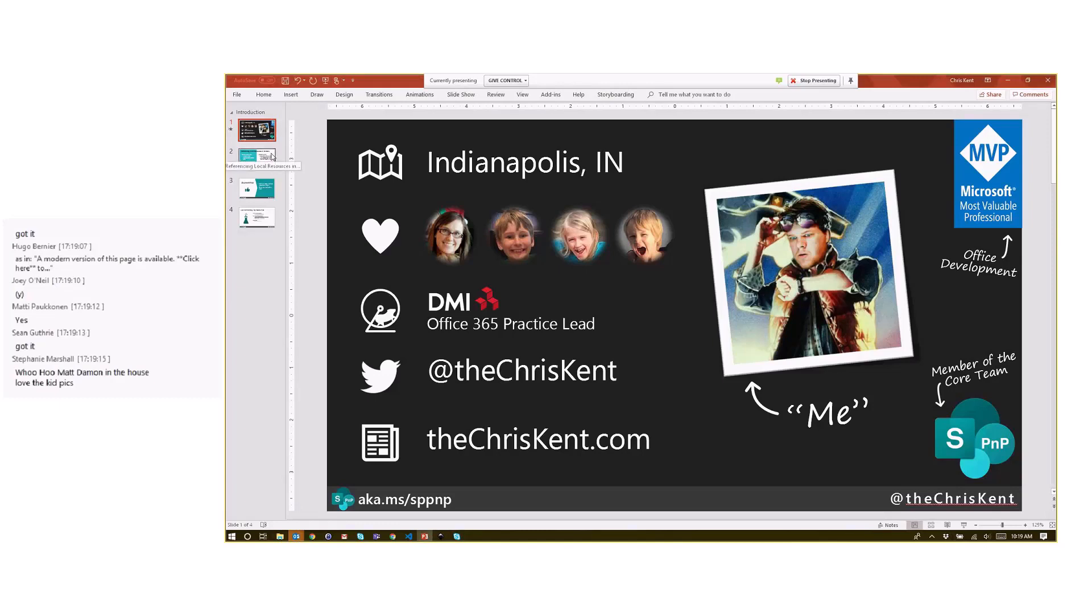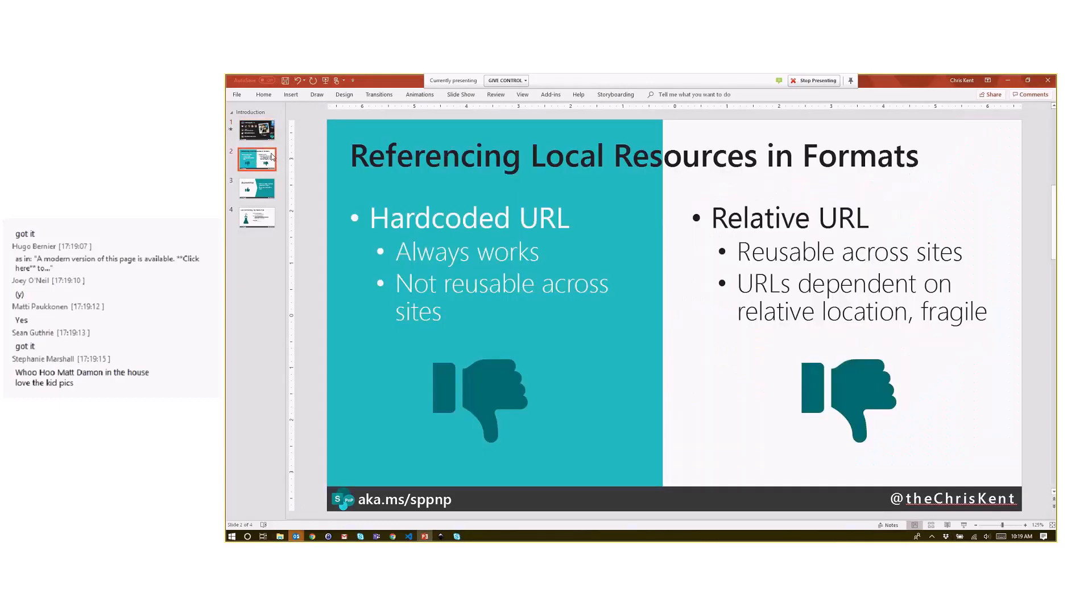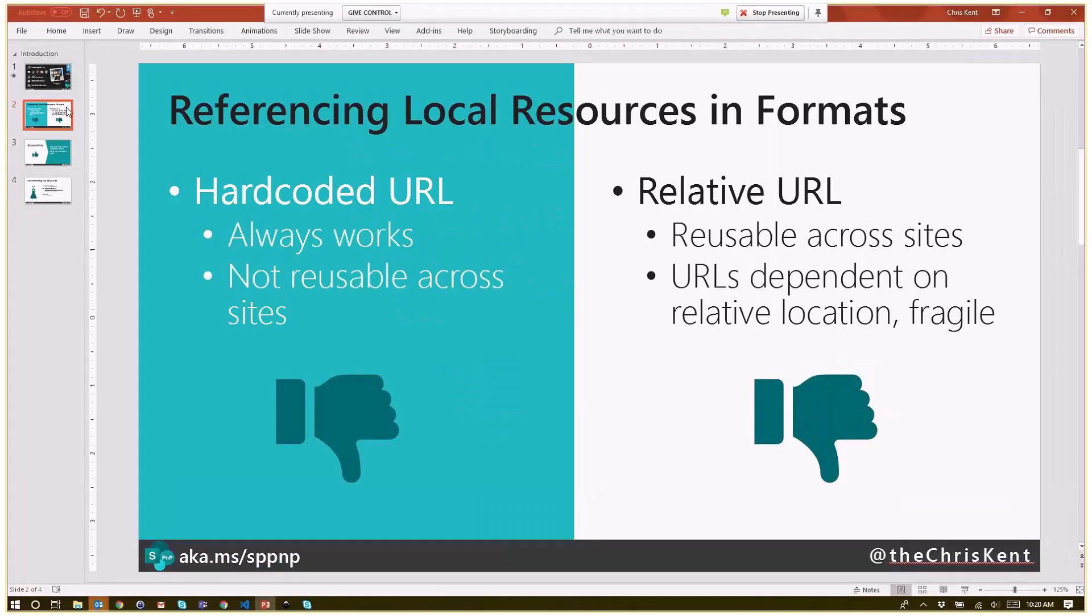So let's take a look. It's pretty common that you want to reference local resources within your format, whether that's a link and you're trying to set that href attribute to link to either a list that's on the site or a specific library, or if it's an image and you're trying to link to those images that are stored directly inside a document library.